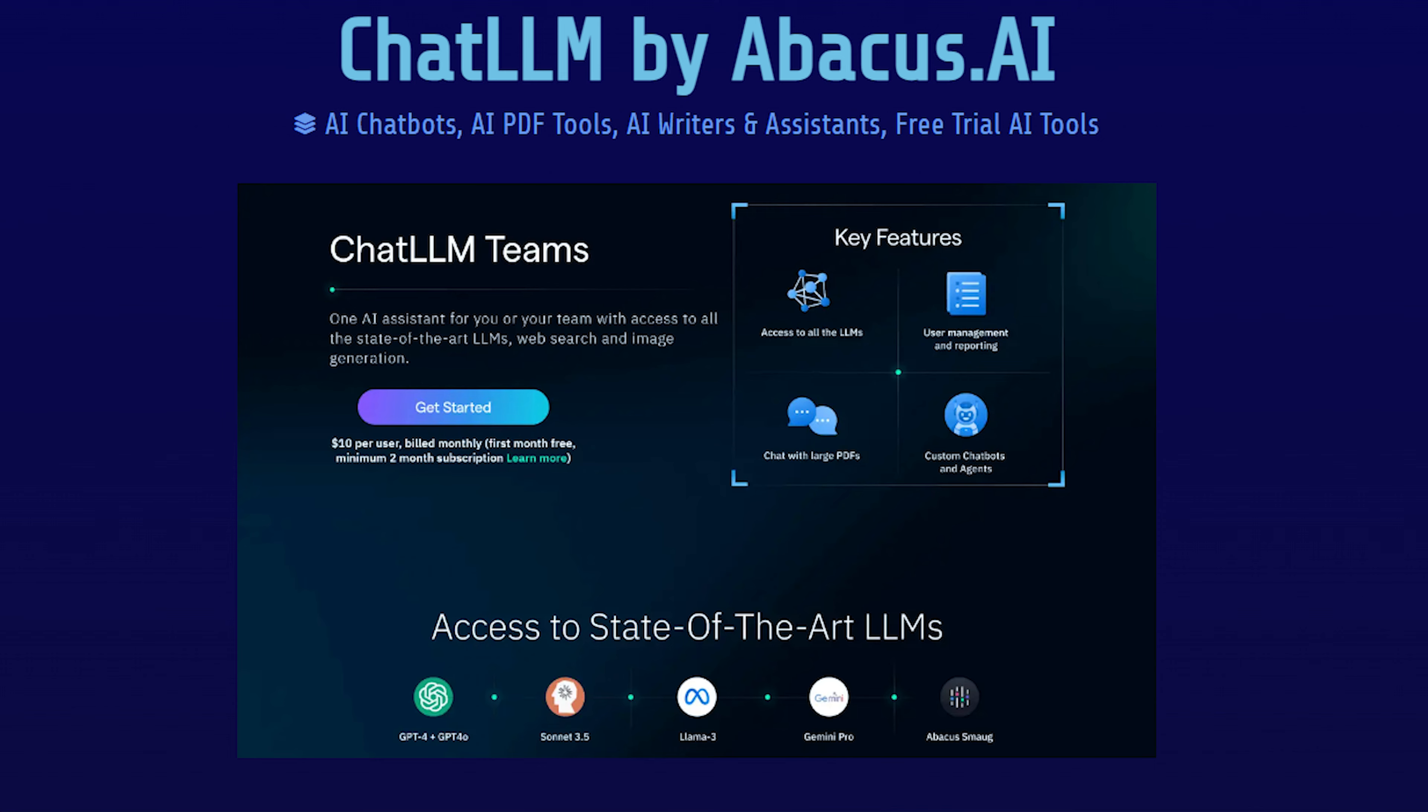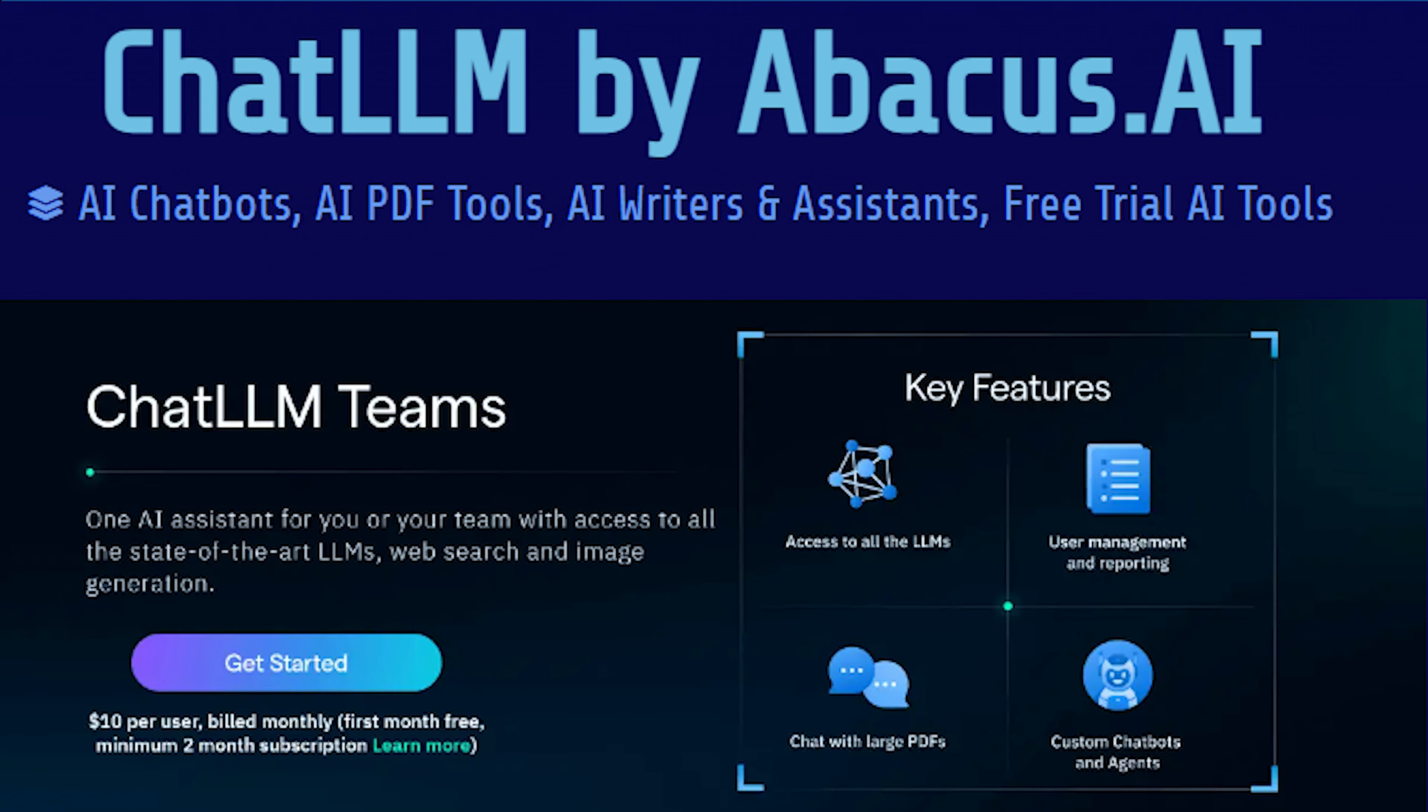The Chat LLM by Abacus AI has various features, and we have discussed a few of them. Try this AI tool and let us know your thoughts in the comments section below. Also, don't forget to subscribe.